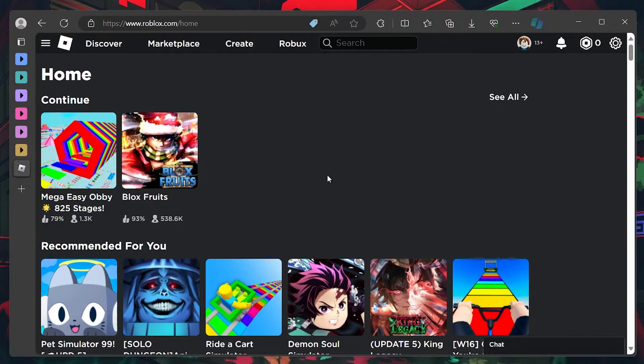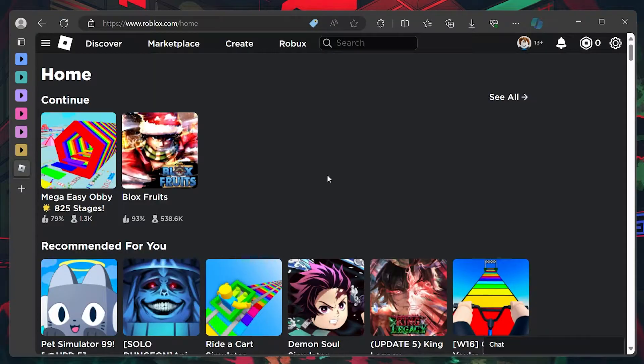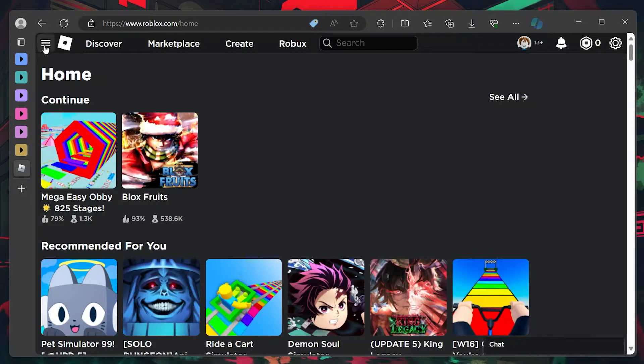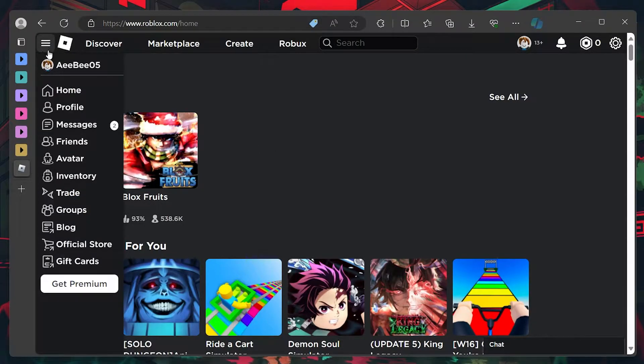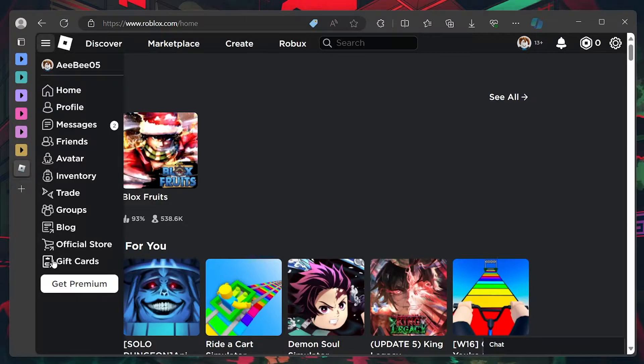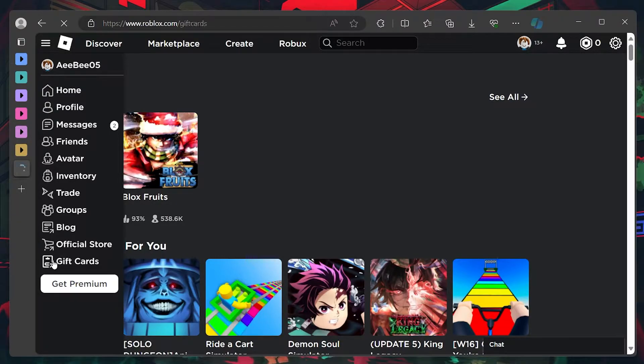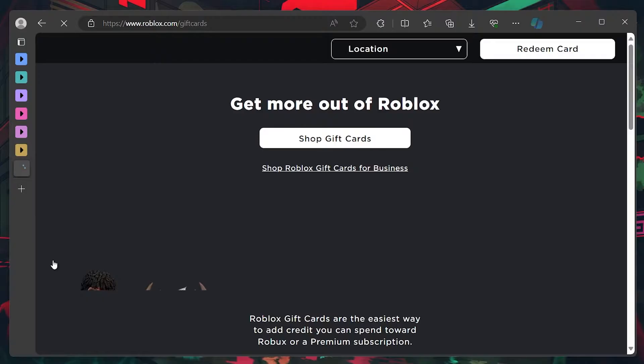Once you're on the home page, navigate to the Gift Cards section, accessible from the sidebar or the top menu, depending on your device. Here, you'll find the option to redeem card. Click on it to proceed to the redemption page.